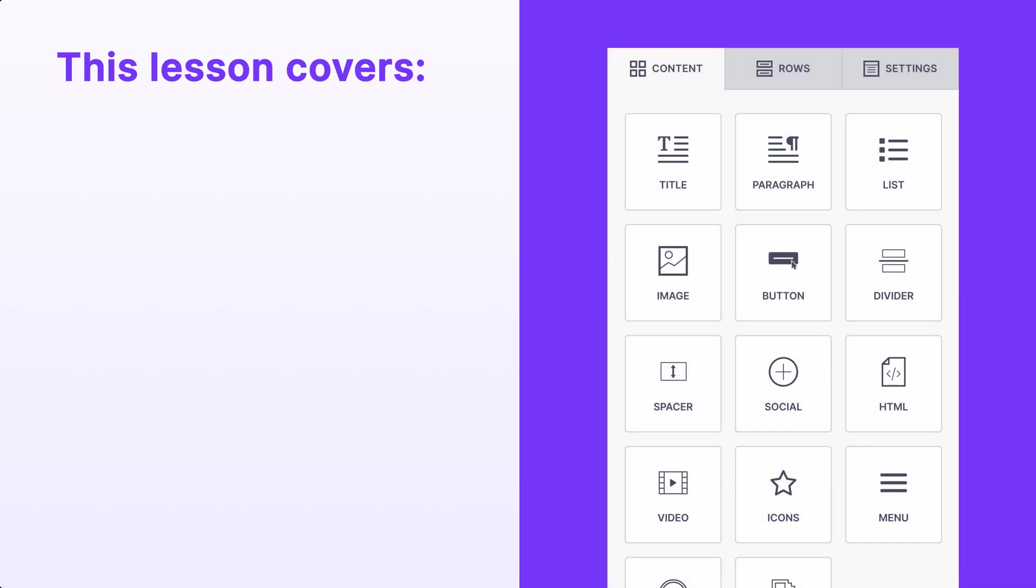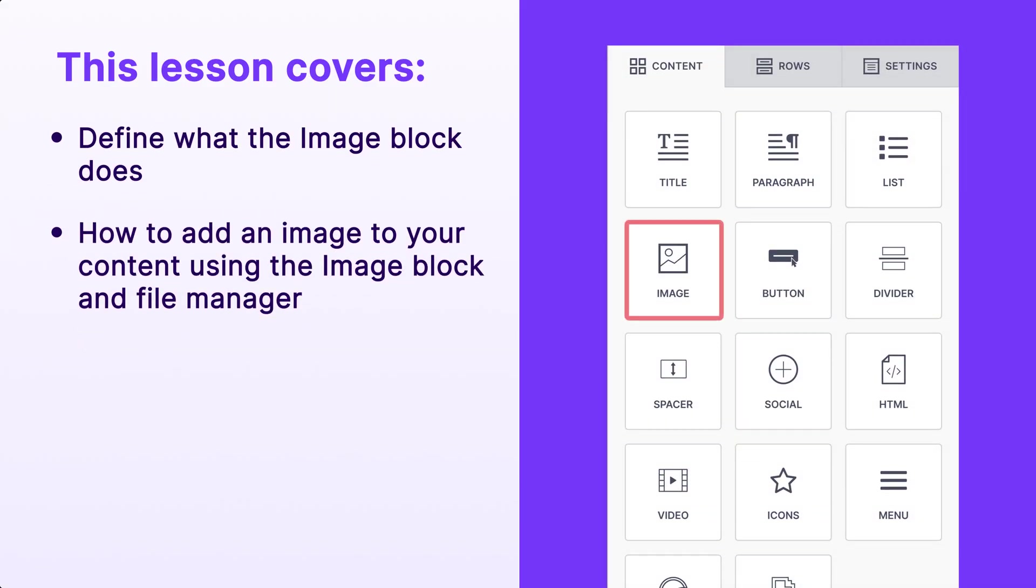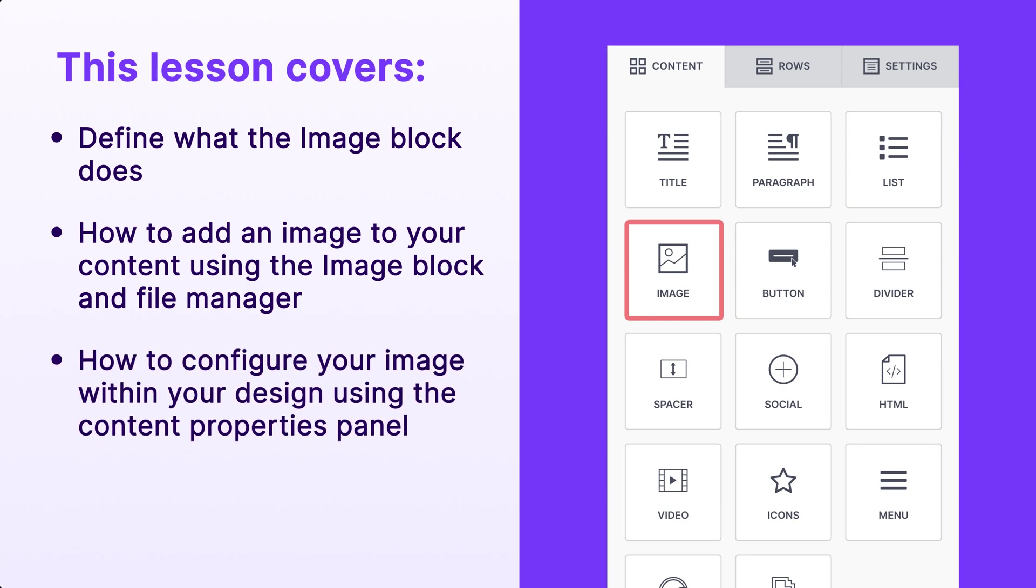In this lesson, we'll define what the image block does, how to add an image to your content using the image block and file manager, and finally, how to configure your image within your design using the content properties panel. Let's get started.